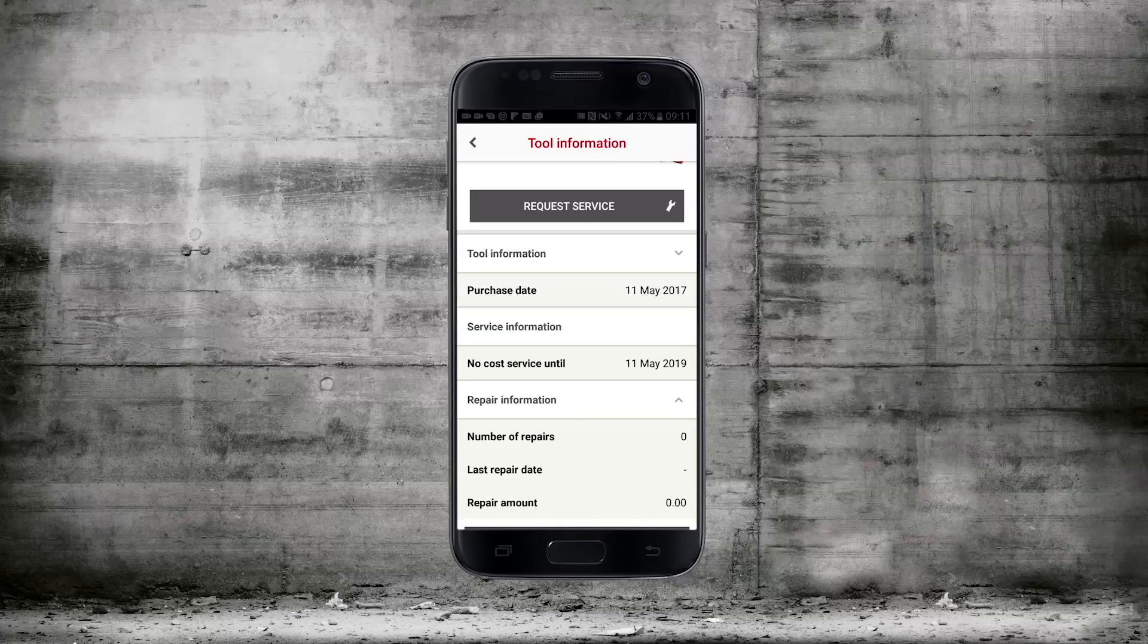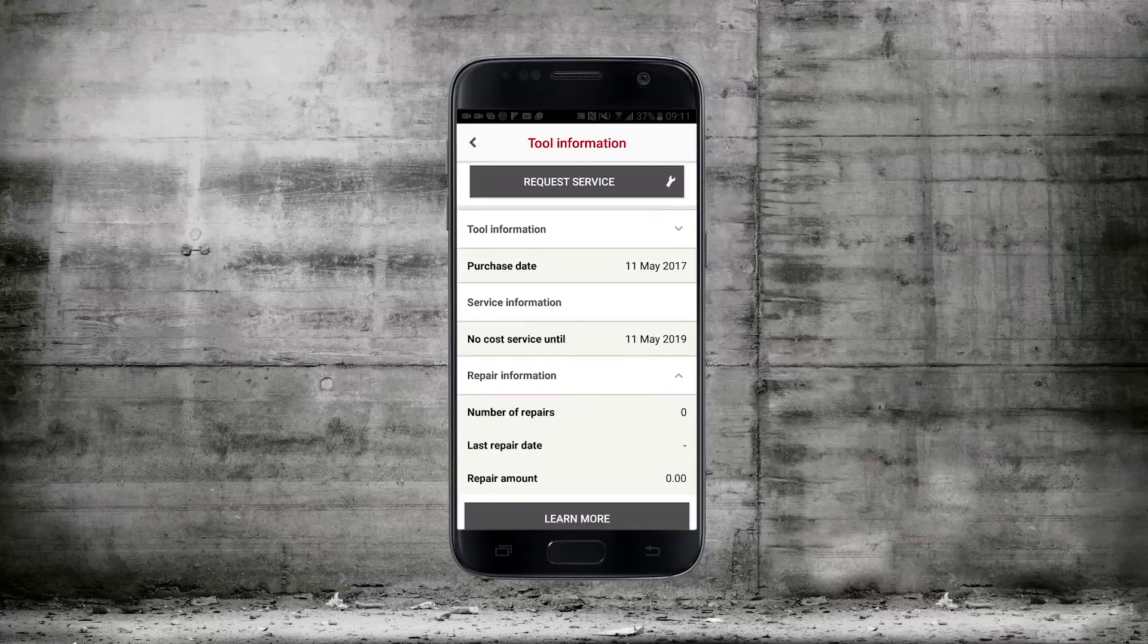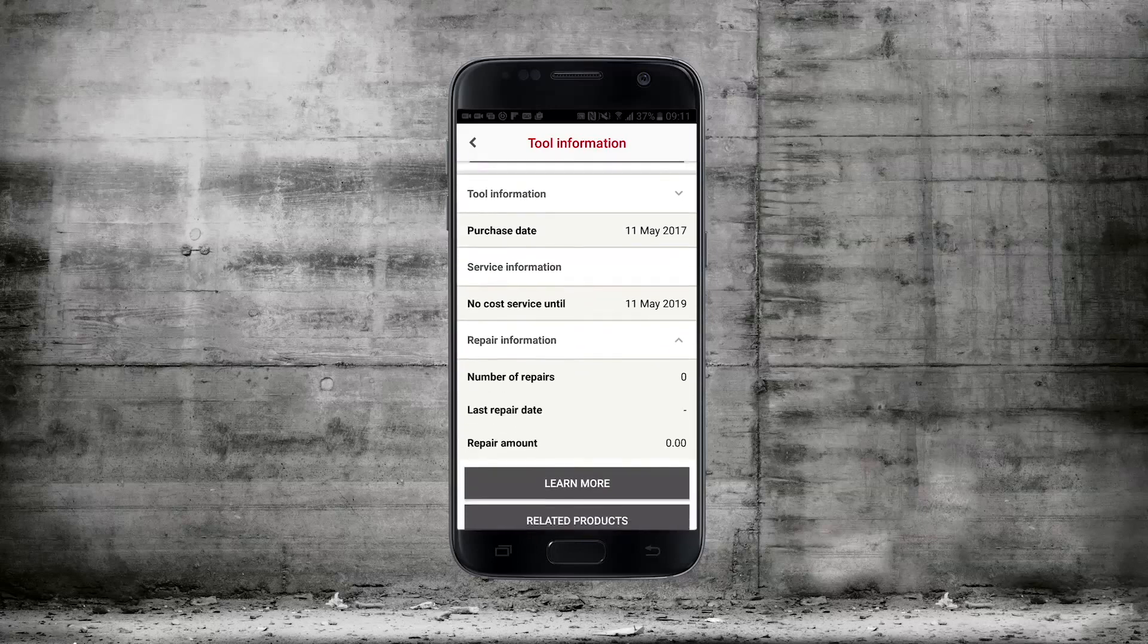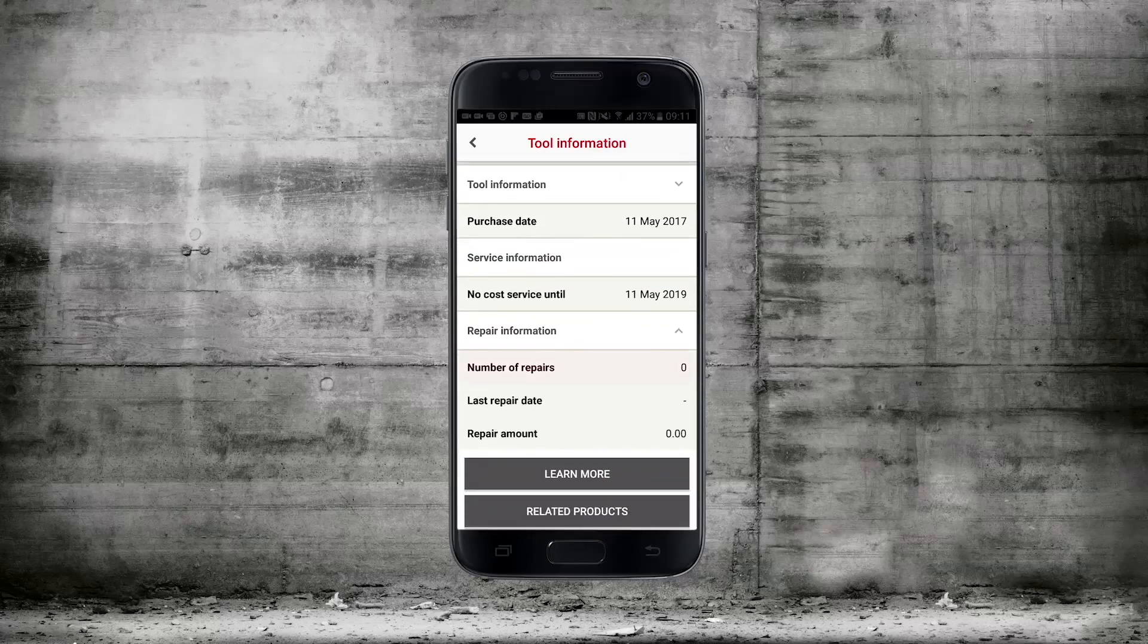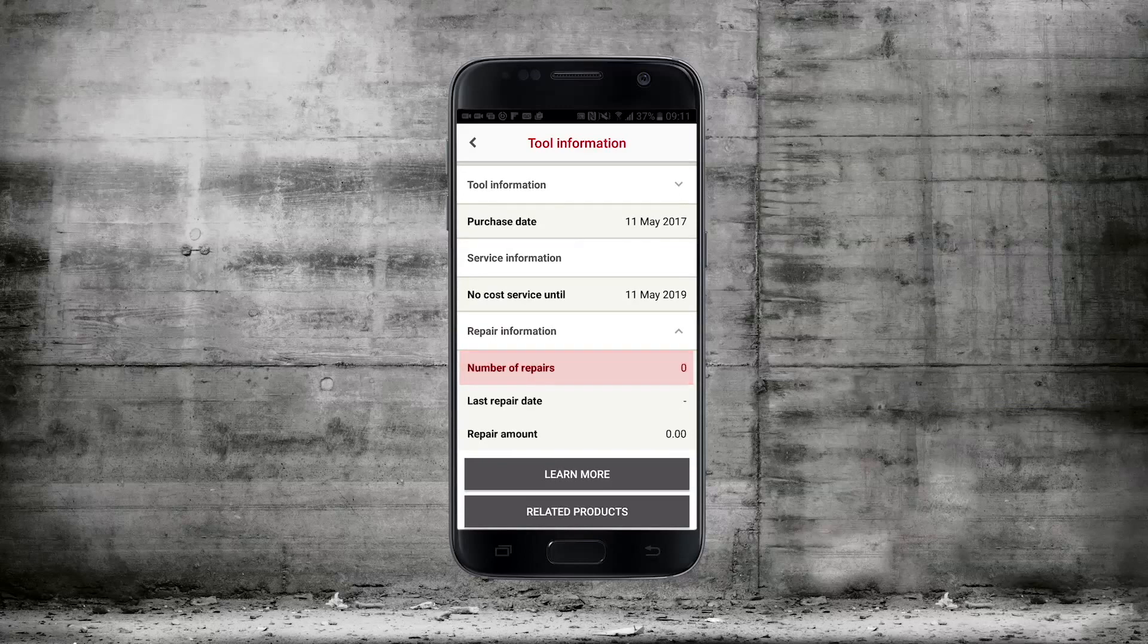Under the repair information tab you can see the number of repairs that tool's had, the last repair date and the total amount of money that has been spent on that tool.